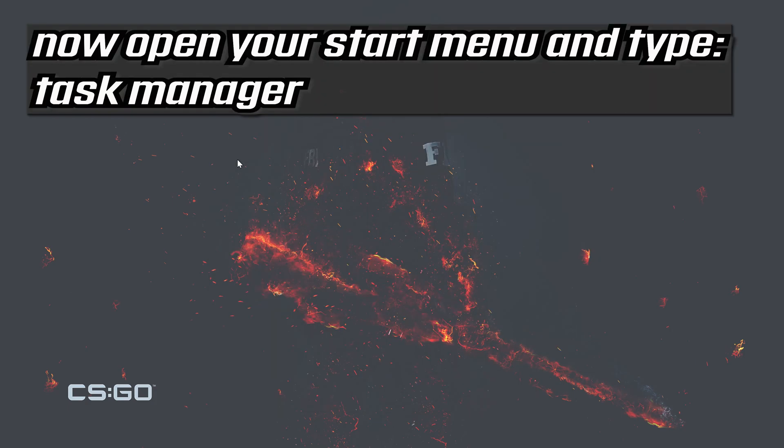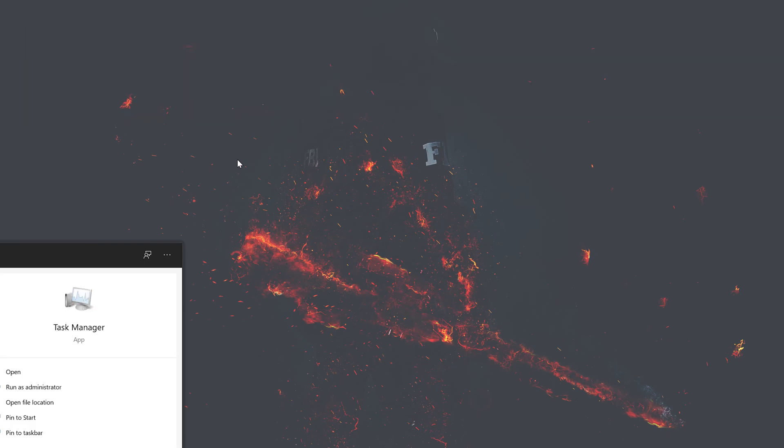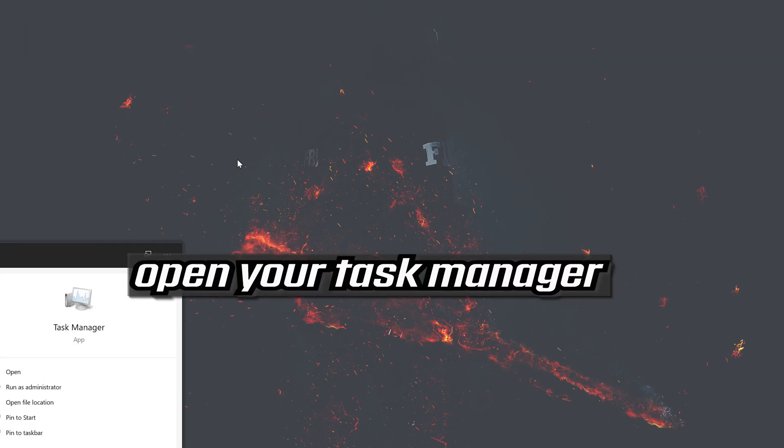Now open your start menu and type task manager. Open your task manager.